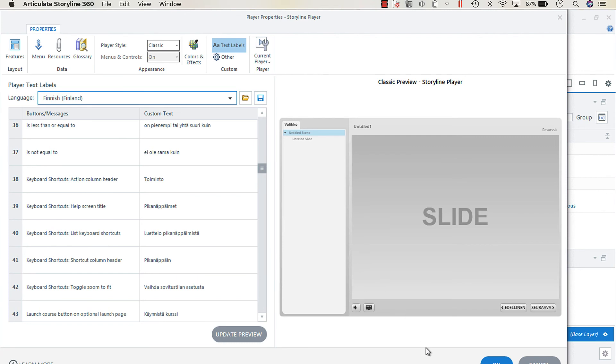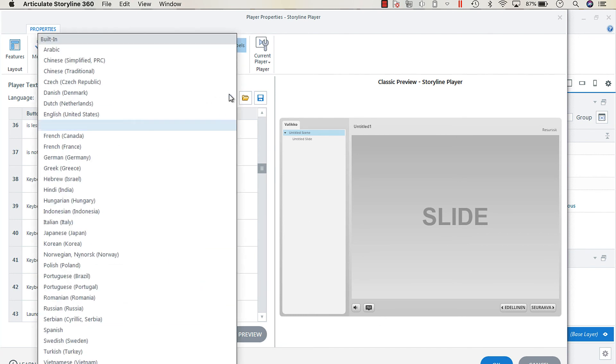So that's all you really have to do to change the text labels to the target language when you're working with translations.